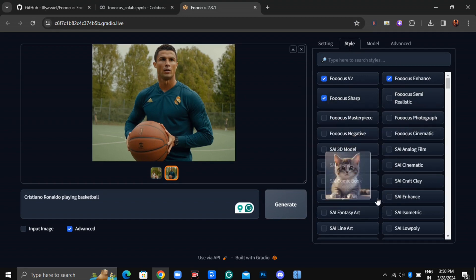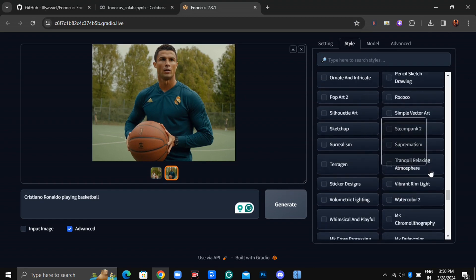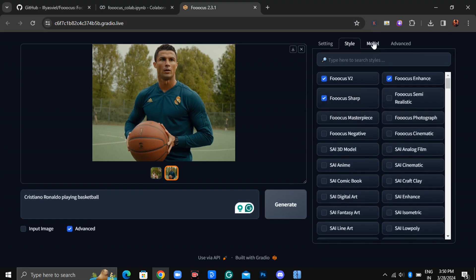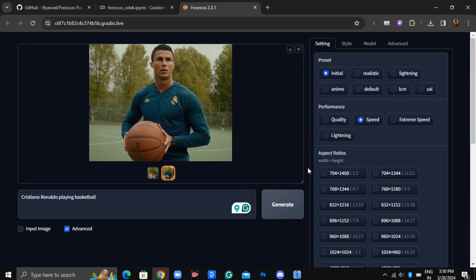Moving on to Styles, you have a lot of options to choose from, each offering its own unique style. Lastly, there's the Model and Advanced settings, providing further customization options for your images.